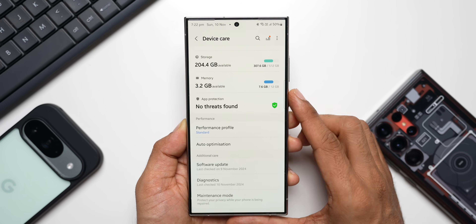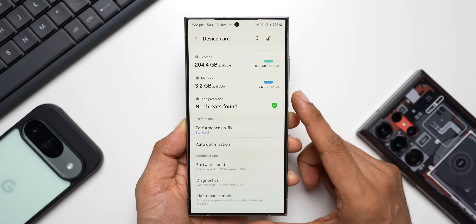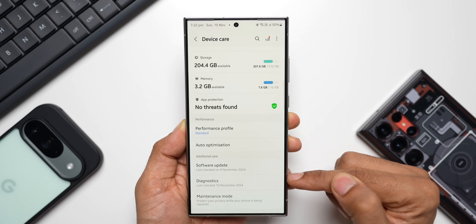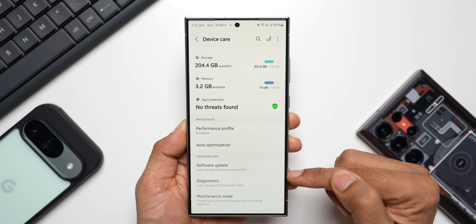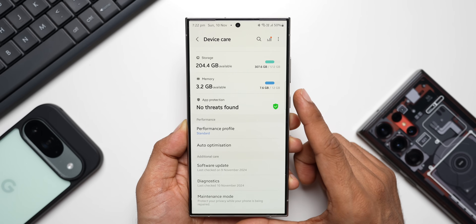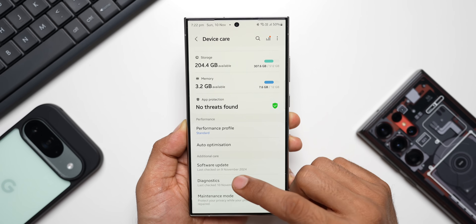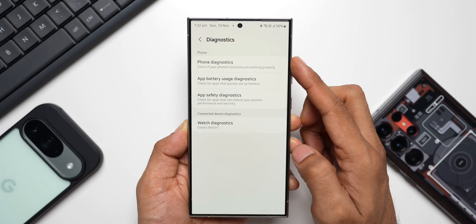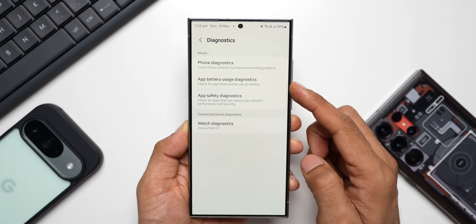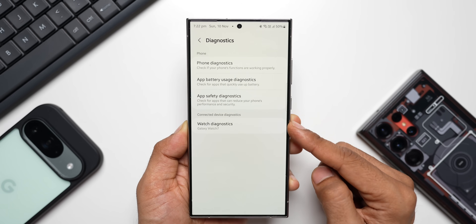On some older phones running an older version of One UI, you may not see the Diagnostics option under Device Care. For example, on my Note 9 I do not see this Diagnostics option under Device Care, so I have to go to the Samsung Members application and tap on the Support section to check the diagnostics. Let me tap on Diagnostics here.